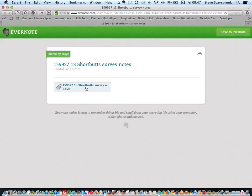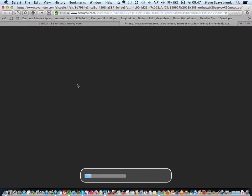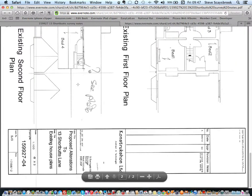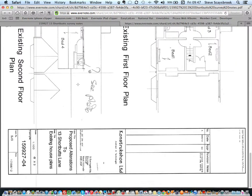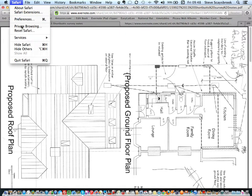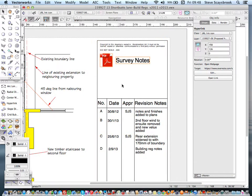And there it is. There's the survey, 1.3 megabytes. Click on it. And there's the survey notes coming up, all ready for somebody to have a play with or to read. I hope that's quite interesting for you. Let's get rid of Safari and go out of it.